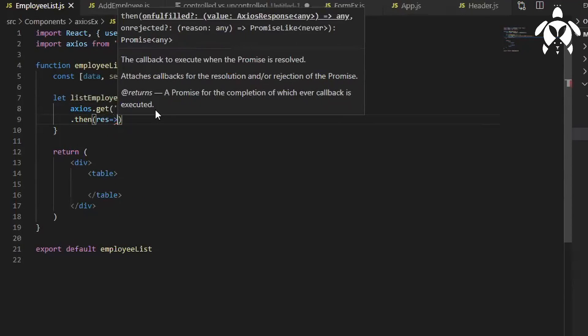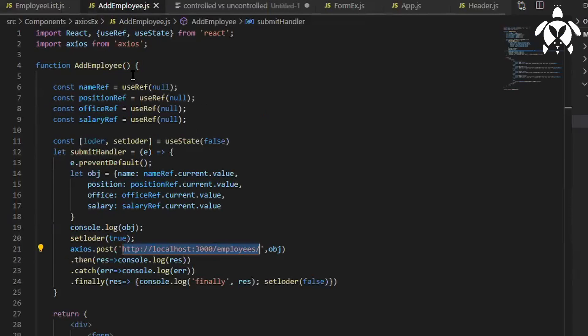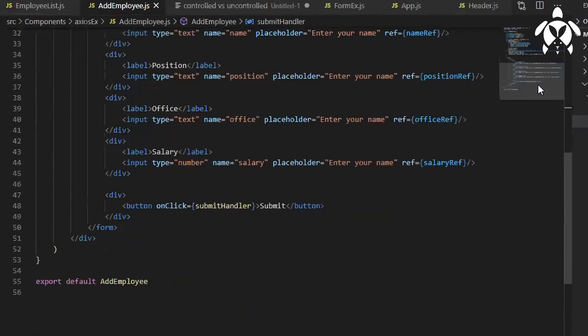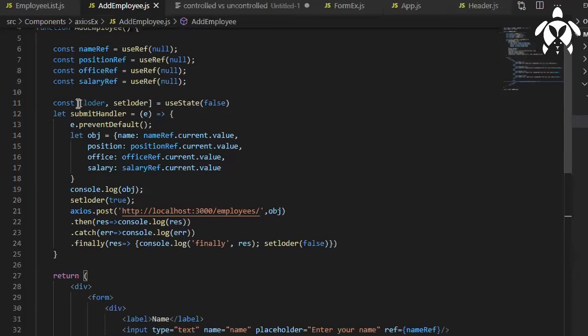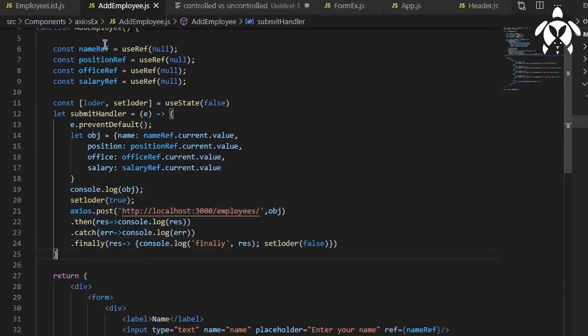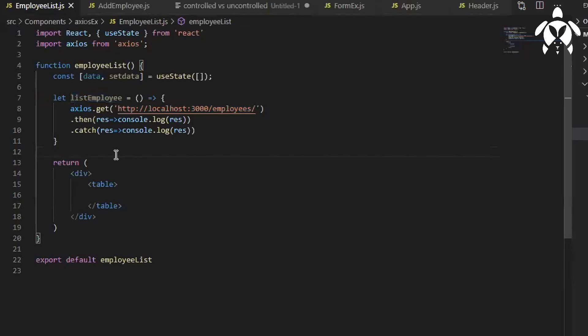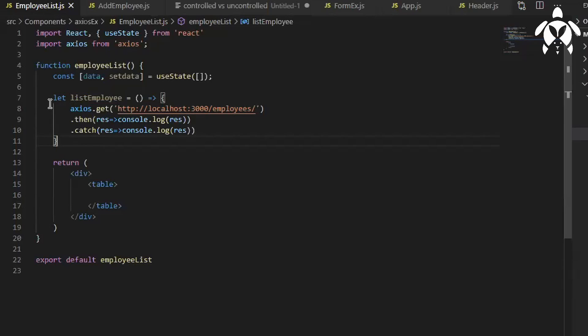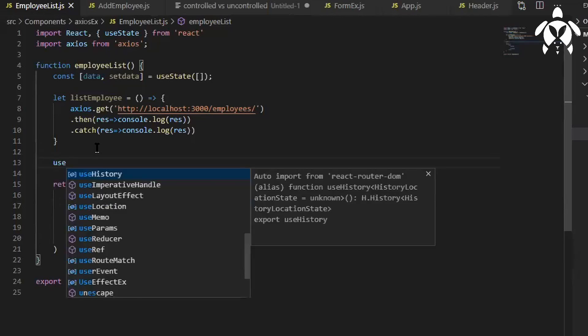Here it was a kind of straightforward because when we were clicking on this button this function was getting called along with that this was getting executed. But here as I just want to render the data right, I don't want to click anywhere to show the data. As soon as I render then I want to display the data, what should I use? UseEffect hook.